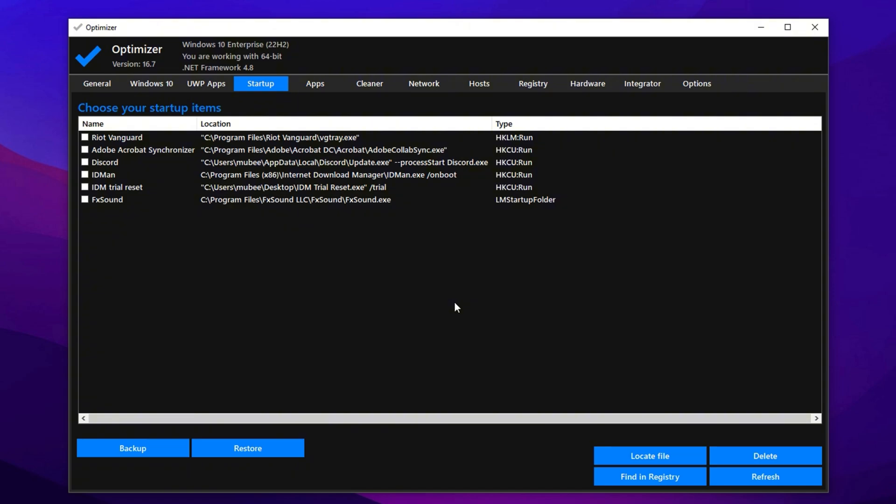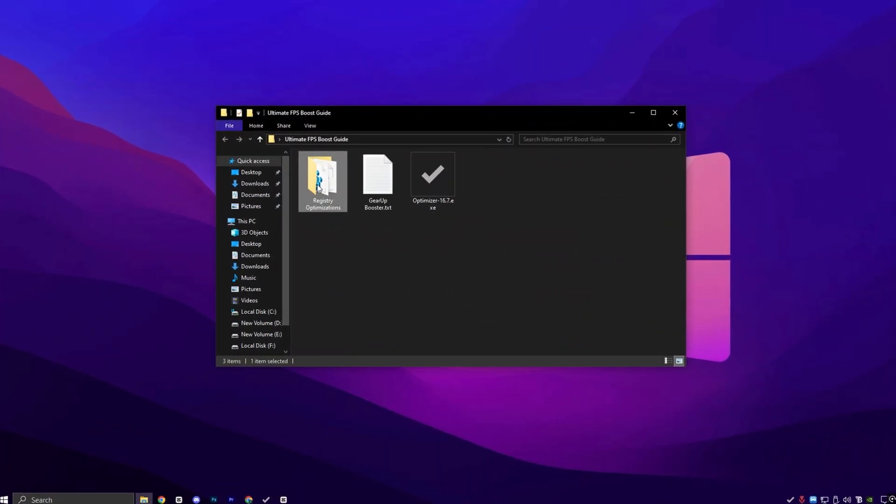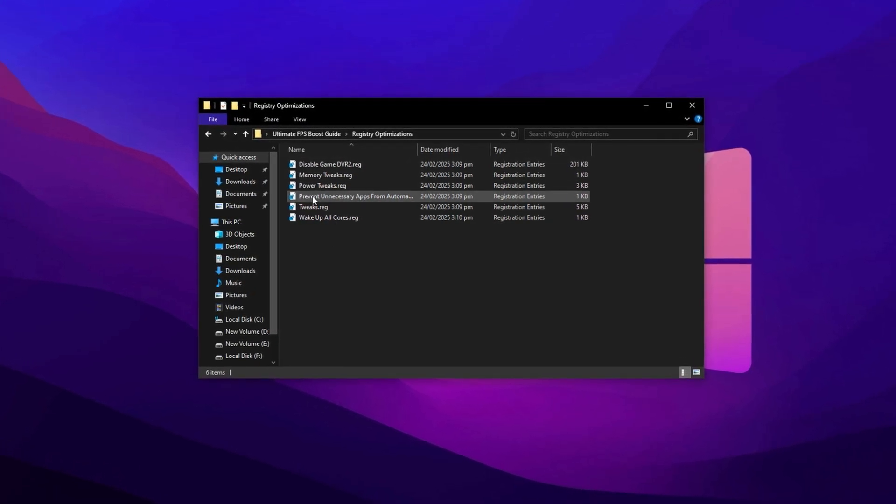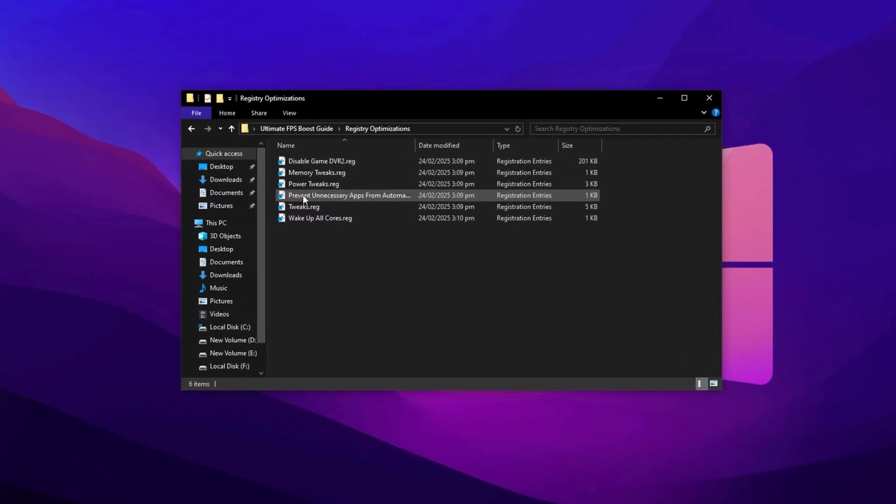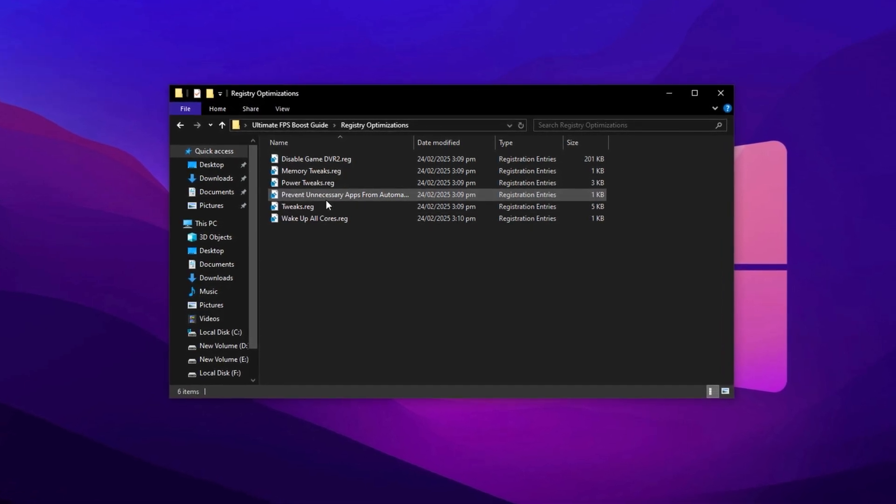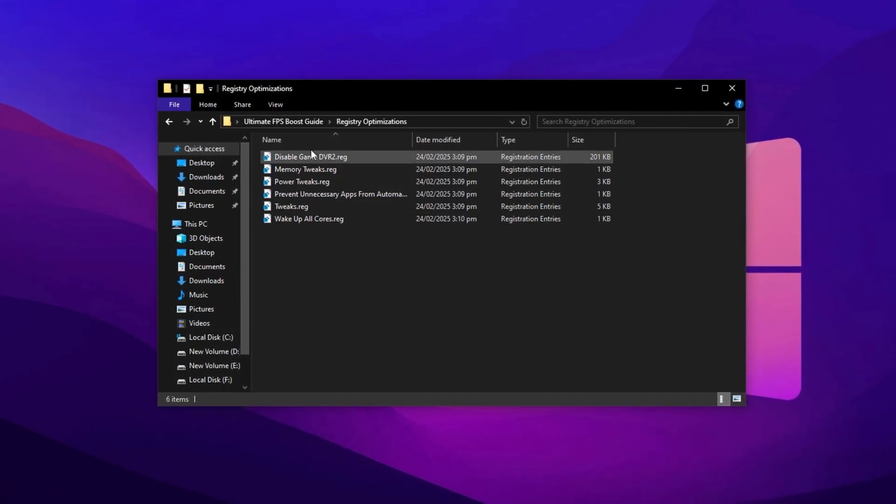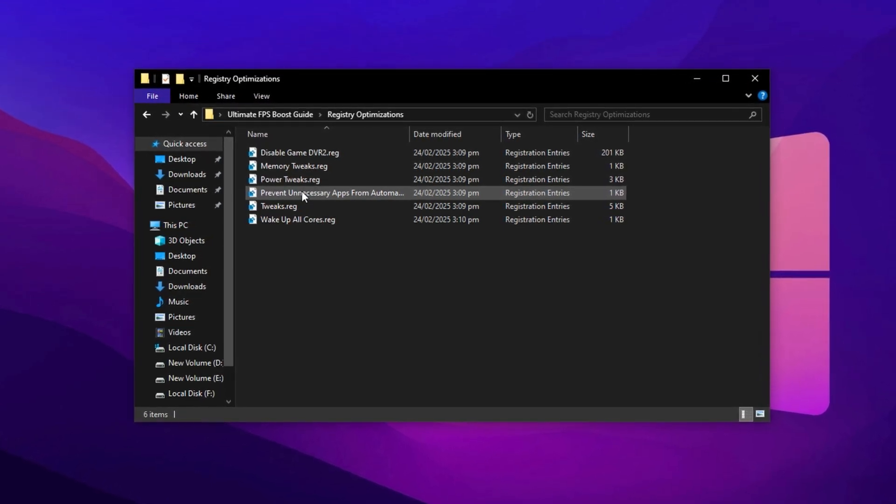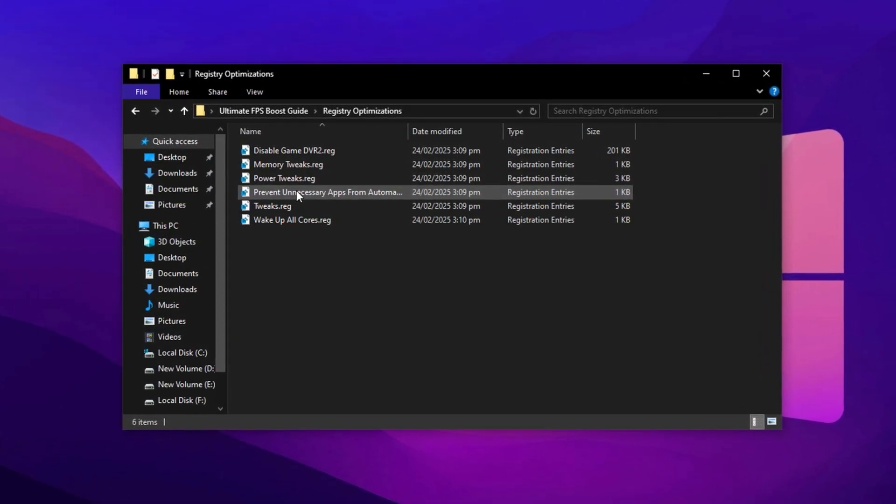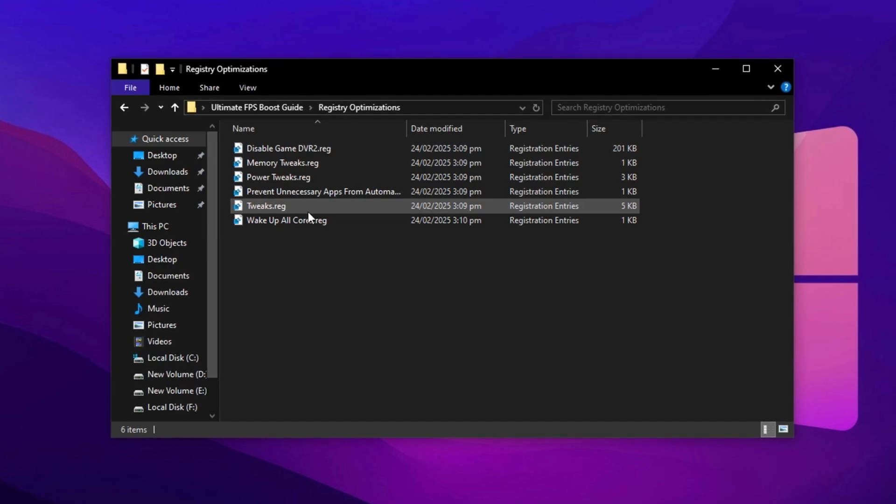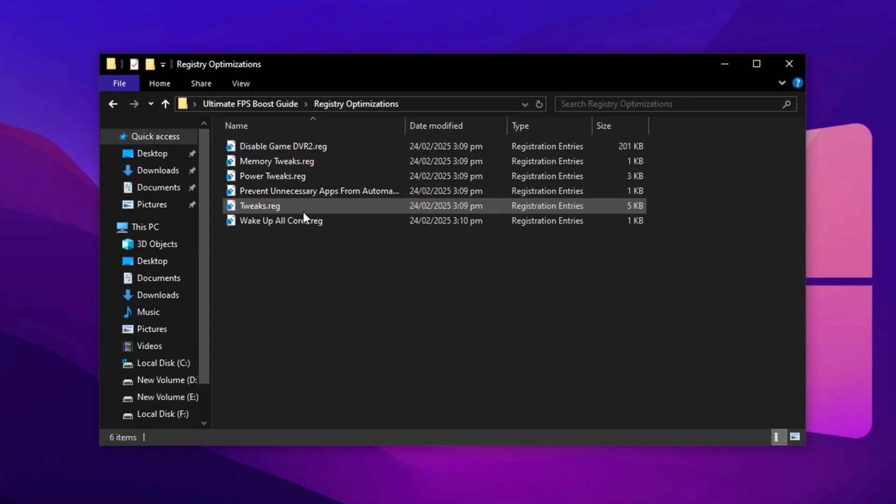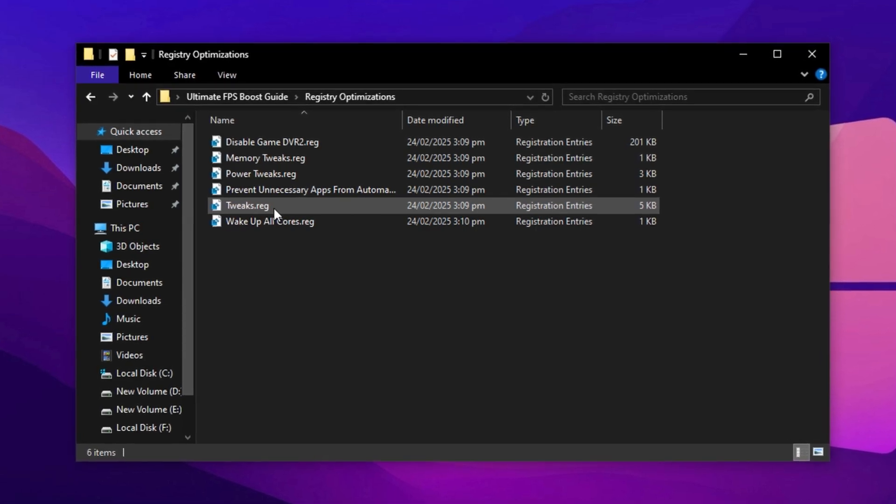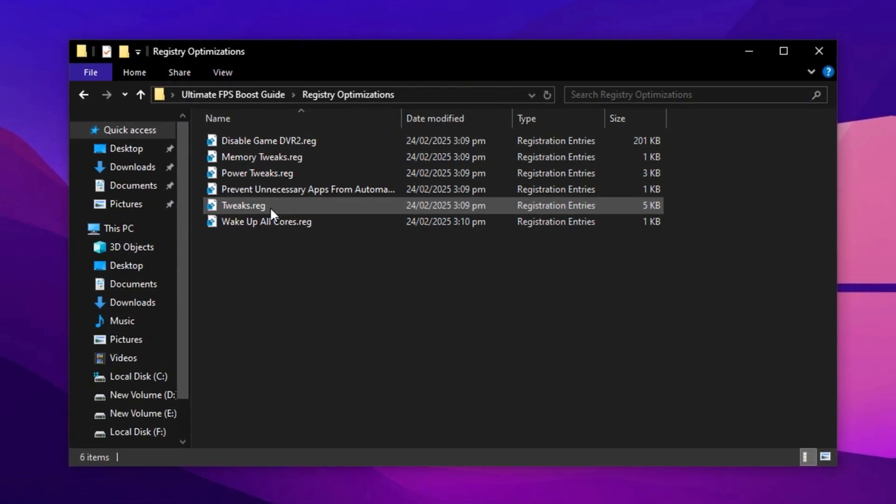Now let's move on to the Registry Tweaks folder, where you'll find a set of pre-configured registry files designed to unlock hidden Windows performance. These tweaks apply deep-level optimizations to help reduce input lag, improve system responsiveness, and boost overall gaming performance, especially valuable for low-end PCs struggling to keep up with modern games. To apply them, just double-click each registry file, one by one. When Windows asks for permission, click Yes to proceed, and then OK to confirm the changes.